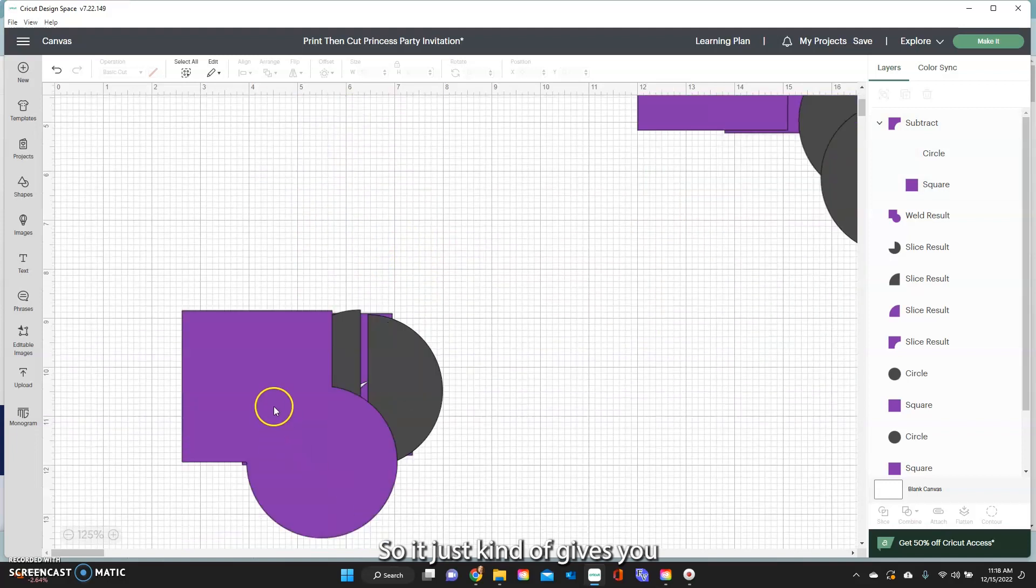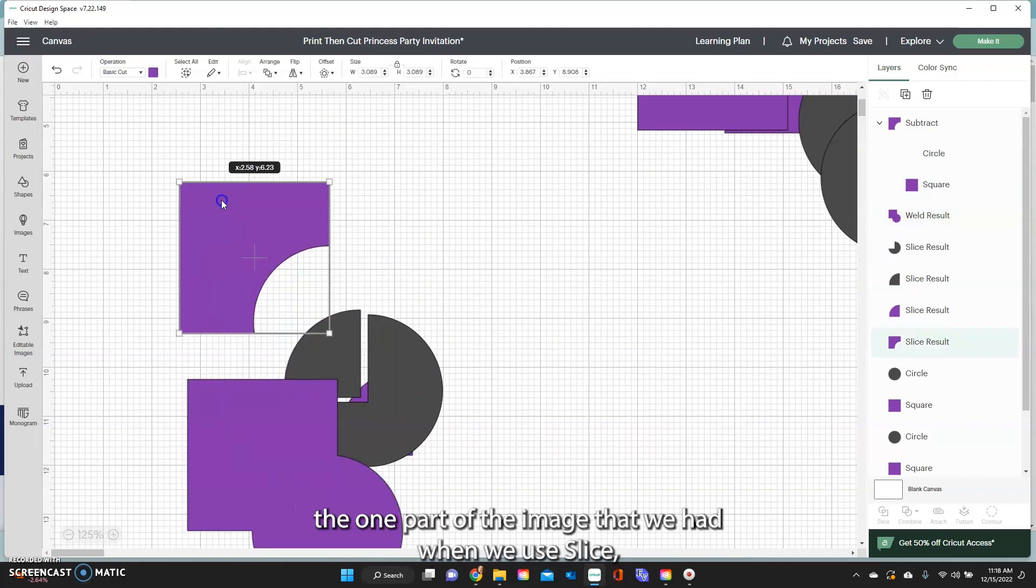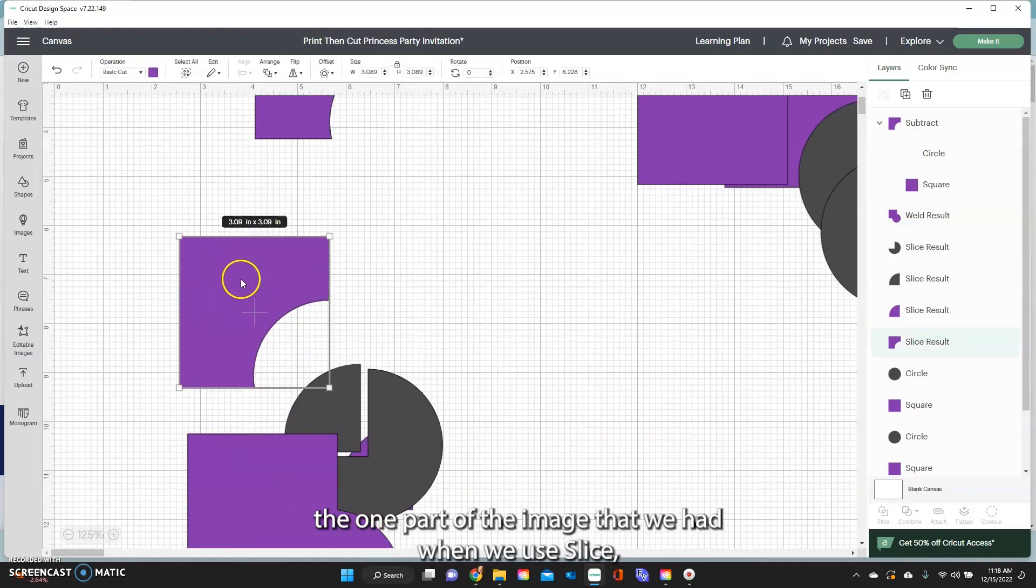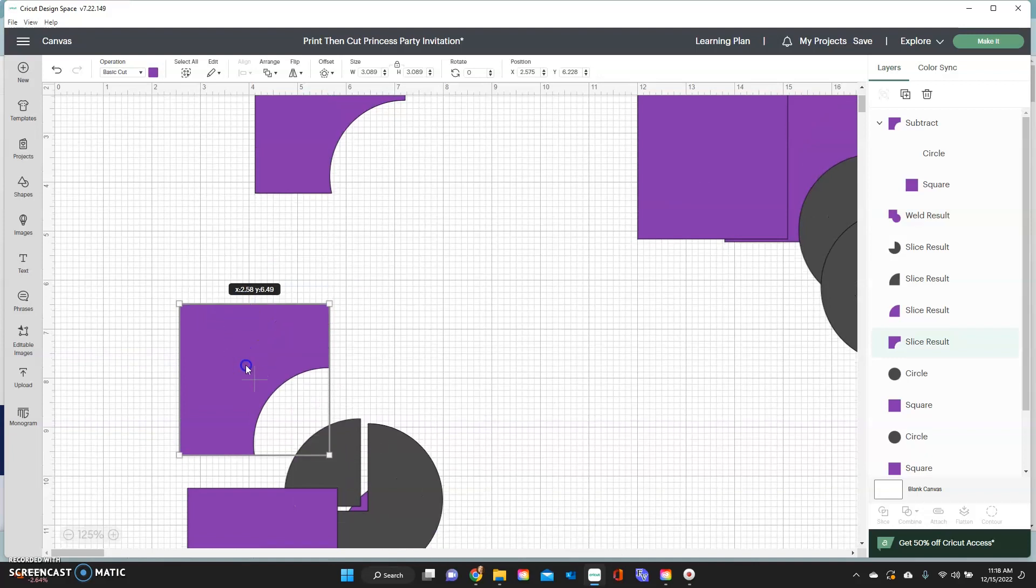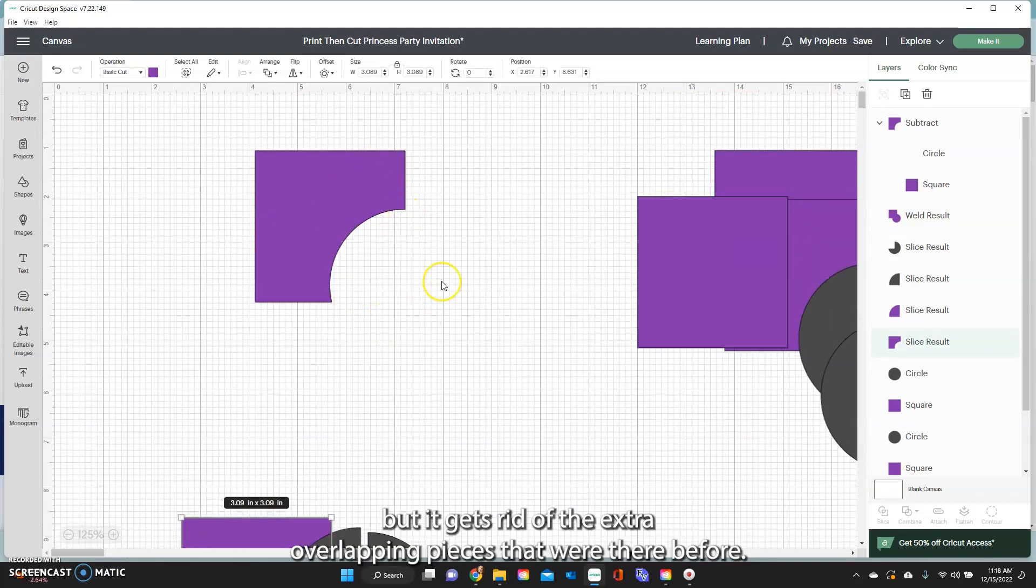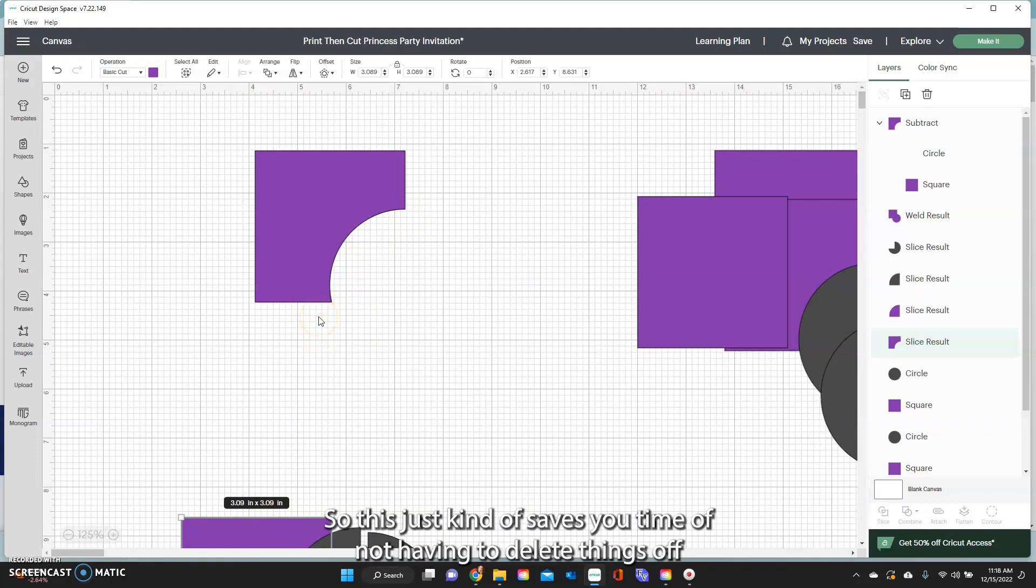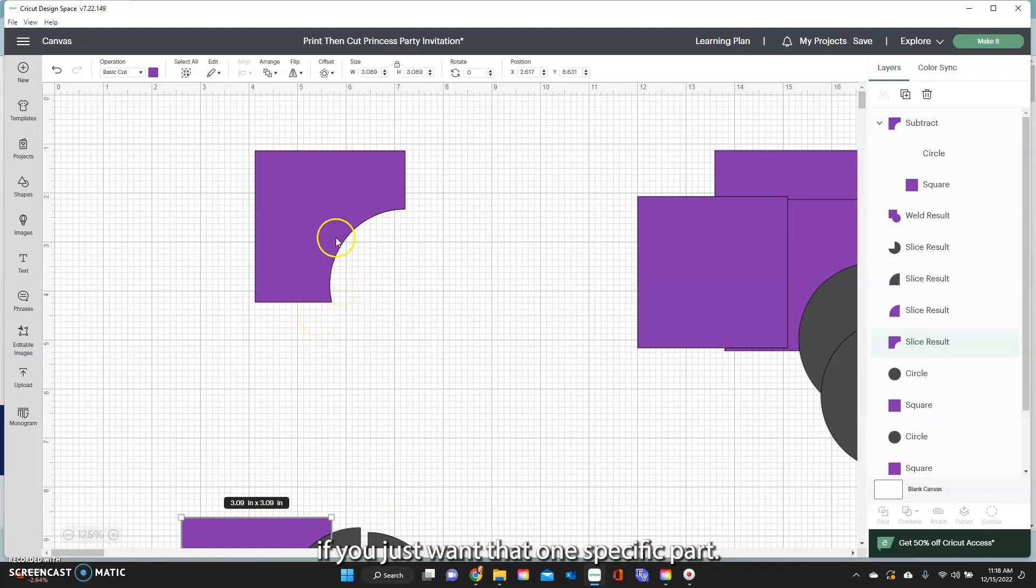So it just kind of gives you the one part of the image that we had when we used slice, but it gets rid of the extra overlapping pieces that were there before. So this just saves you time of not having to delete things off if you just want that one specific part.